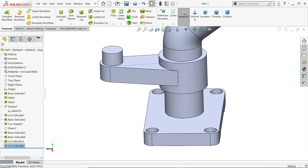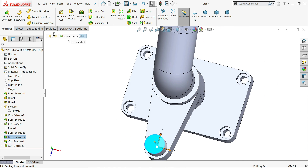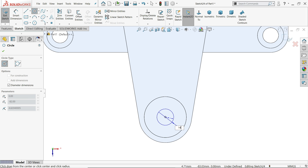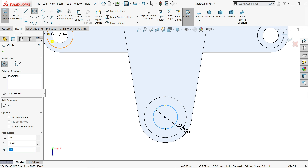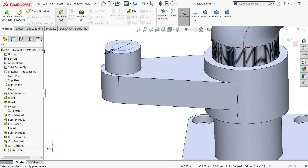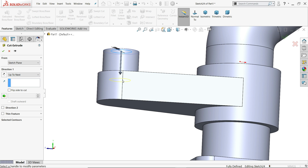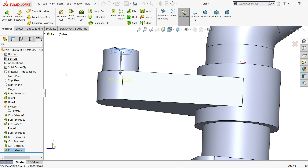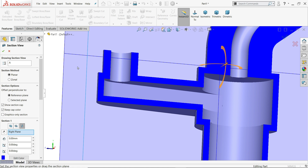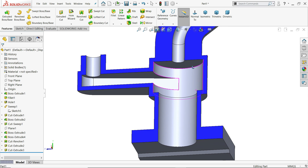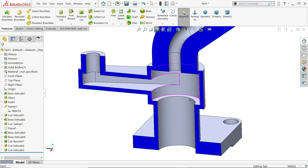On the top face, sketch a circle of 14 millimeter diameter. Apply extruded cut and keep end condition to next because there is one inside wall. Say yes. Choose section view — this is the result we get.